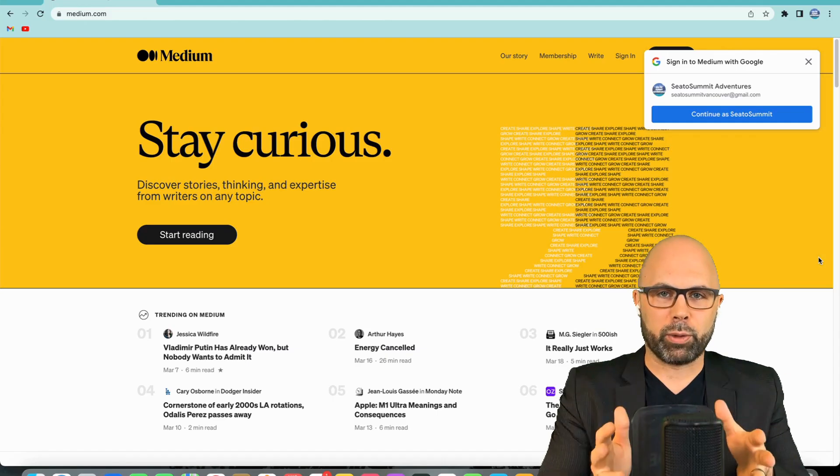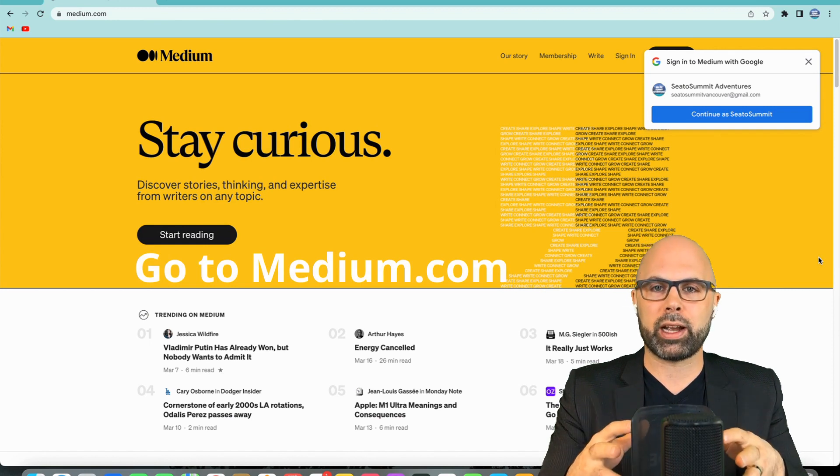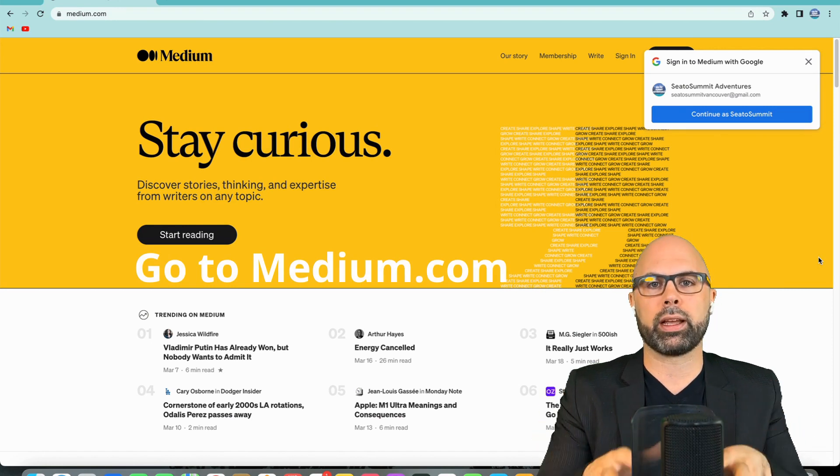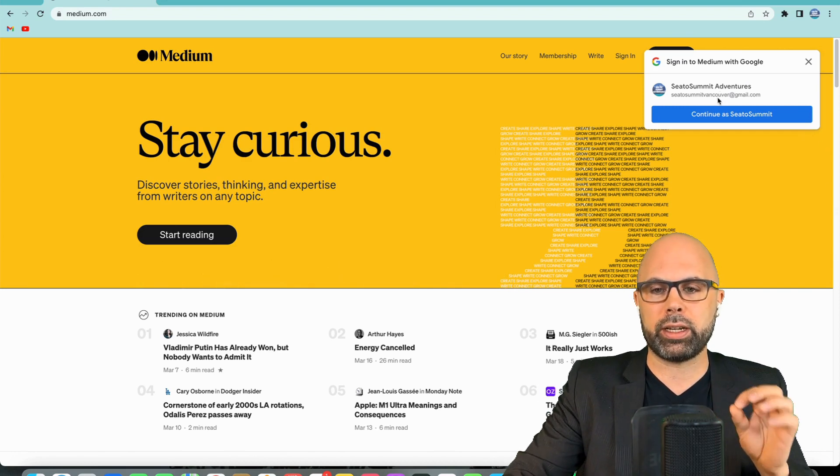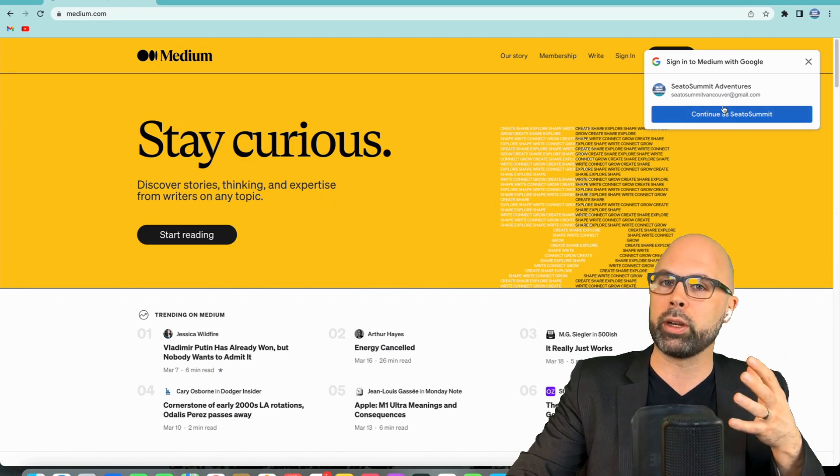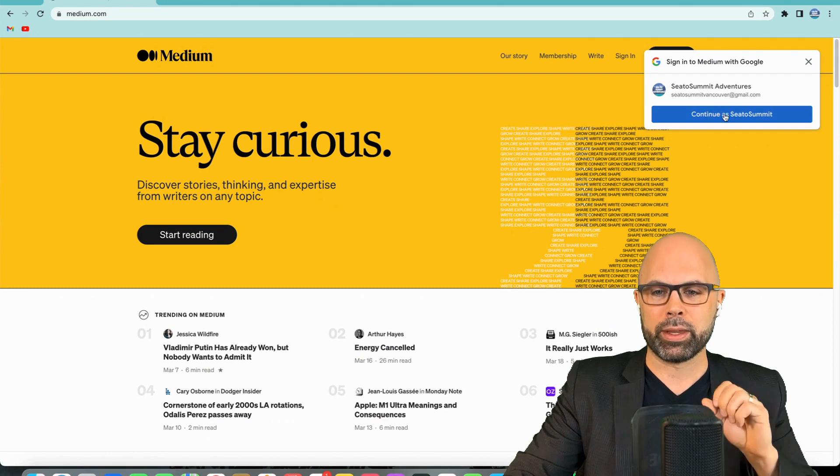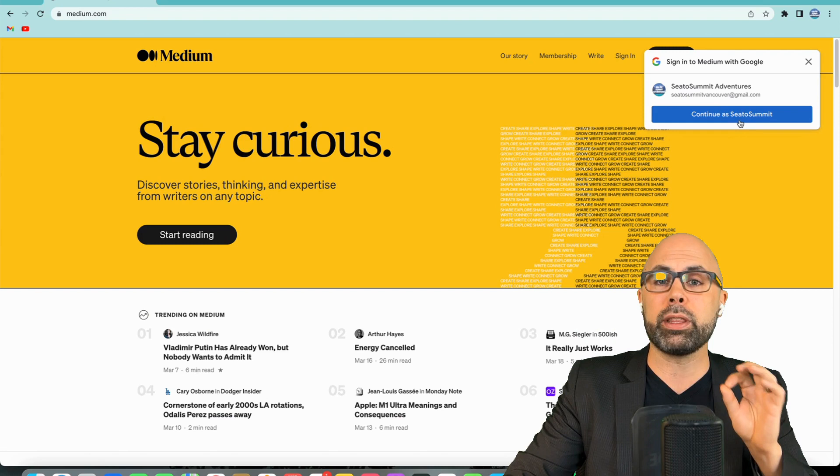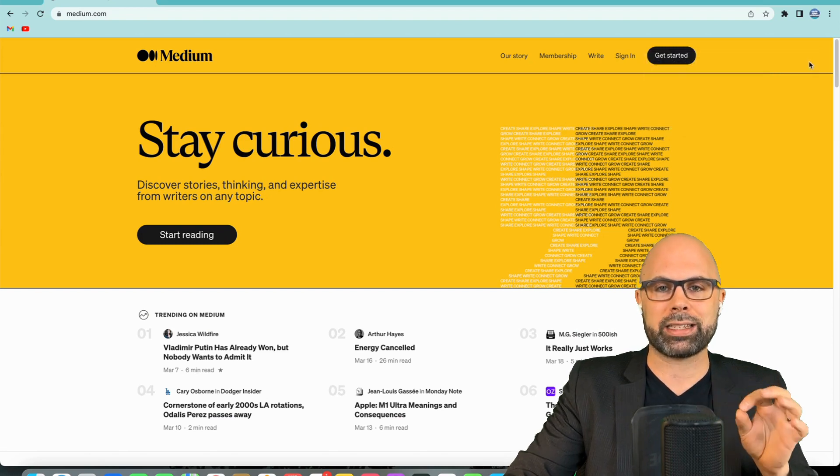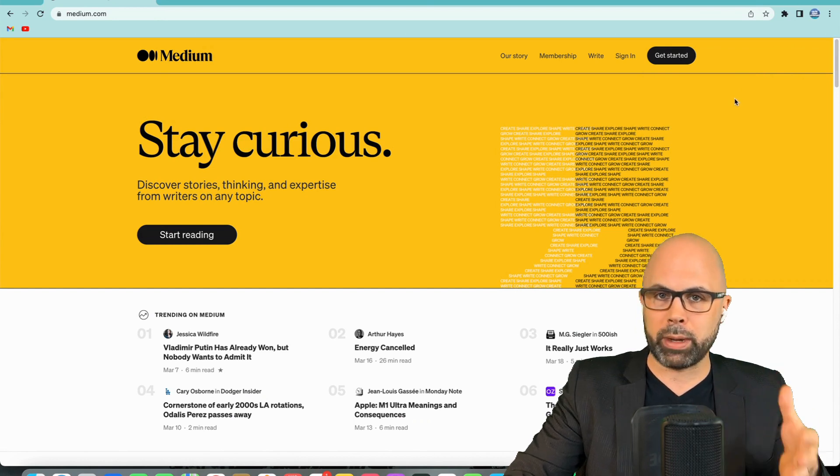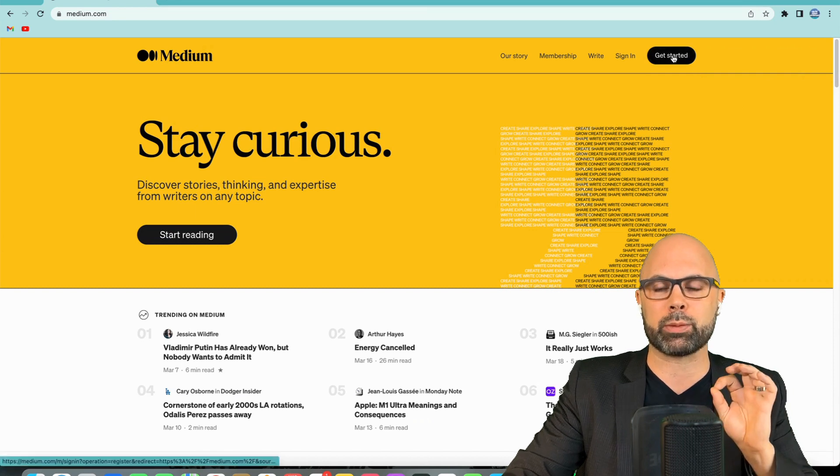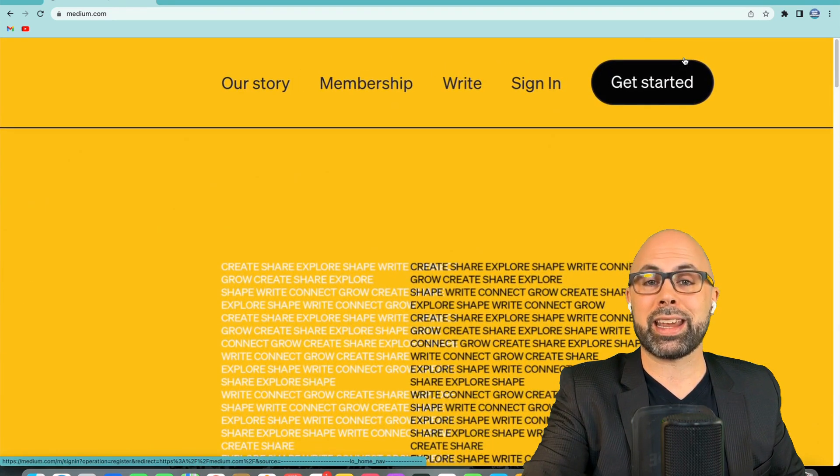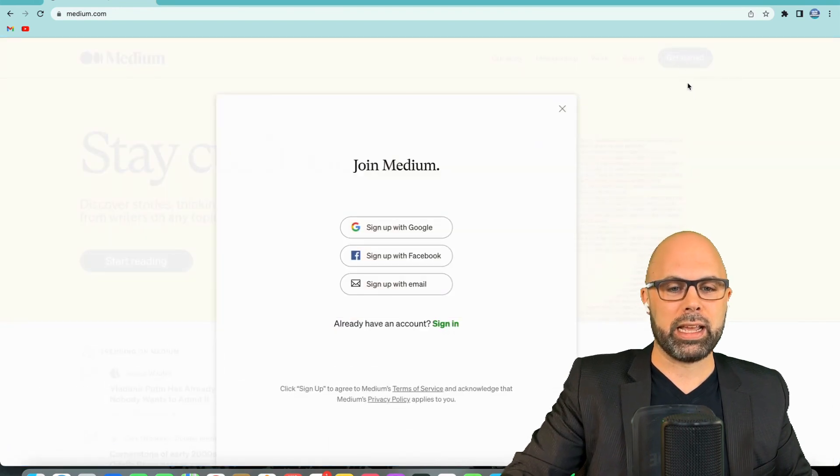All right, so the very first thing we're going to do is go over to medium.com where we're going to set up an account, and when you arrive, your screen should look something like this. Now, notice it recognizes my Google account. It's Sea to Summit Adventures, a Google account that I don't use for writing, and that's why I'm going to use it as a demonstration today. Now, this page happens to recognize who I am, and it gives me the option to continue as Sea to Summit. I'm going to X that out, actually, and get started as if it didn't recognize me. Now, it might, the page might recognize you. It might not, but either way, we're going to select this black box up here. Let me zoom in on that. It says get started. So that seems like a good place to get started. Let's select that.